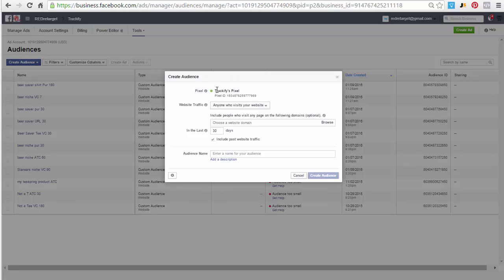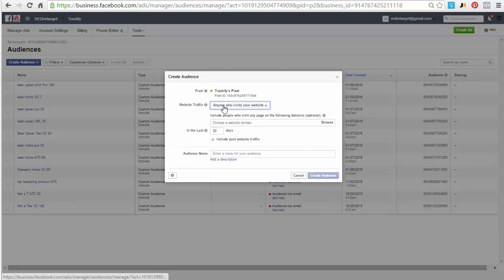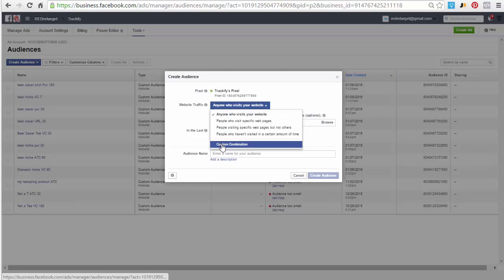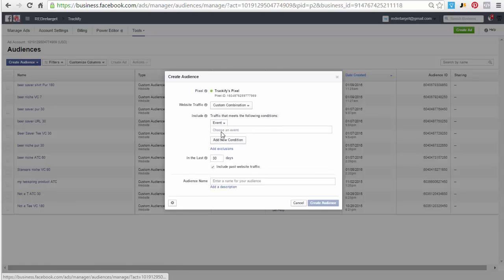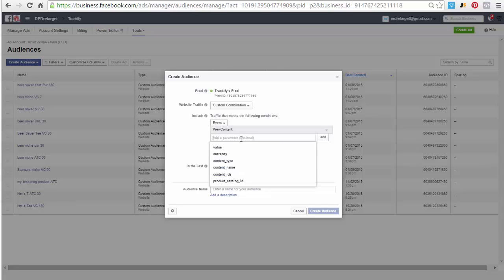You check your pixel. I mean, there's usually not two pixels here, it's usually just your pixel so nothing to select, it's just gonna be here. Go here to custom combination, select event, choose an event.